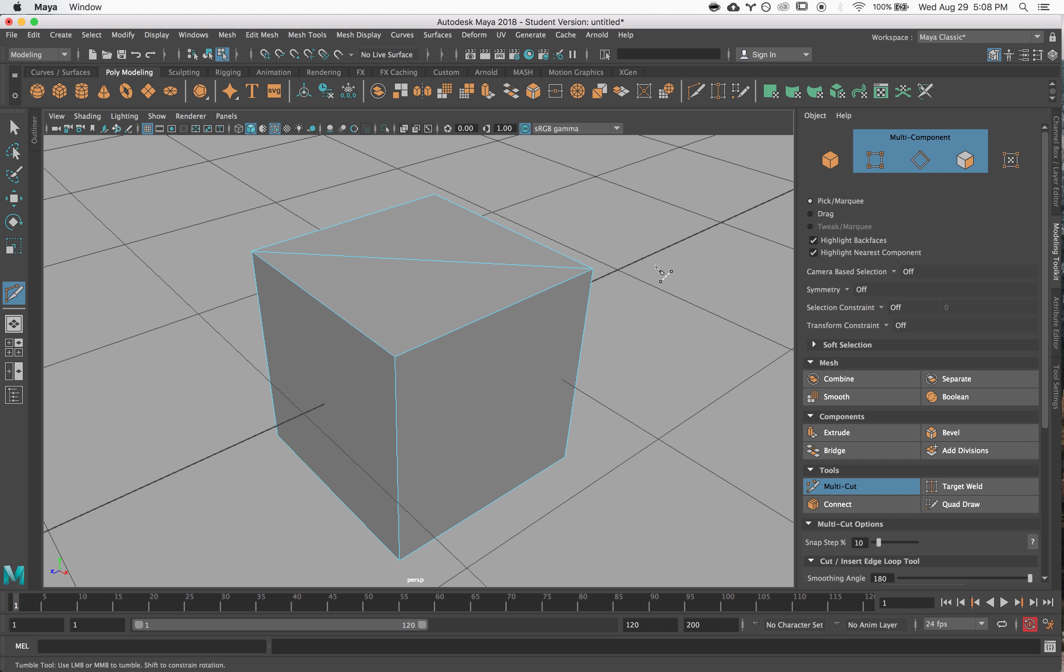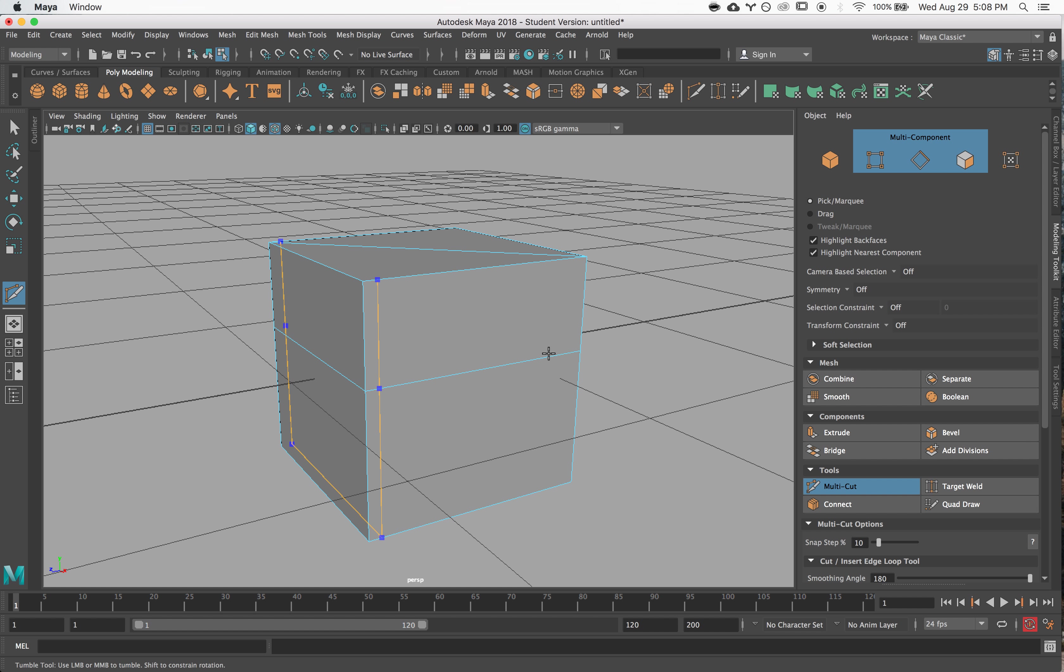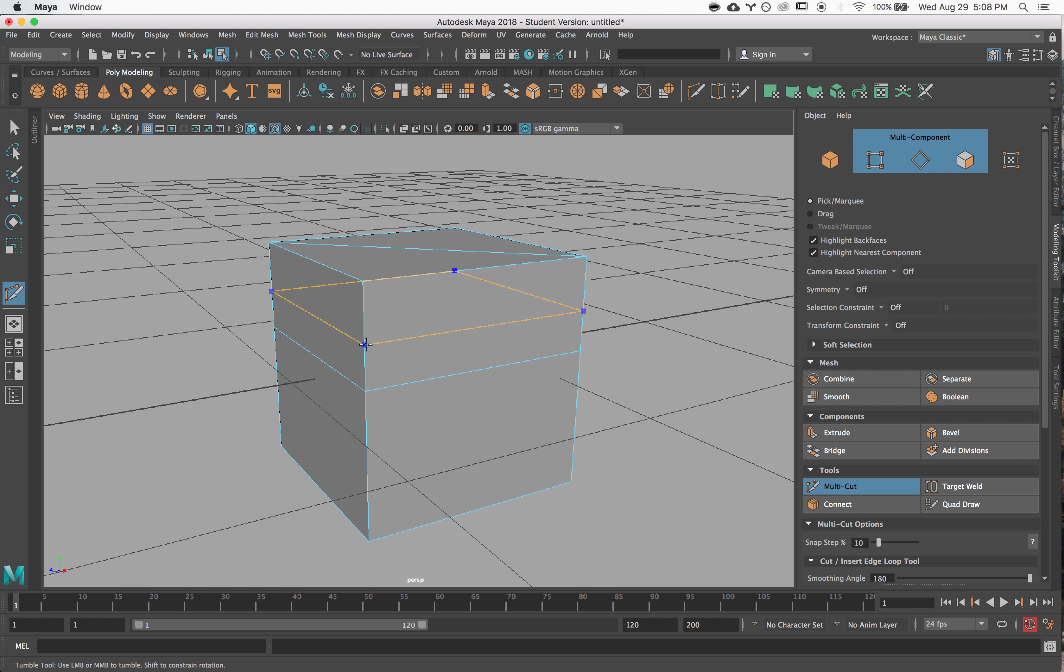So I hold down the control key, you can see that it's wanting to draw loops. I can click to create a whole new loop, and depending on if I'm hovering over a horizontal line or a vertical line, it'll draw a loop horizontally or vertically. This can be really powerful for cutting in edges specifically where you want them.